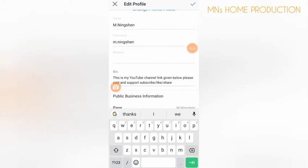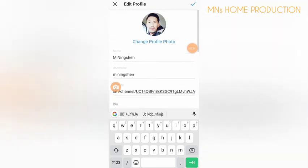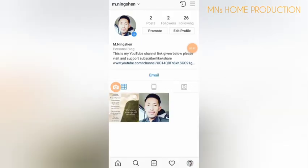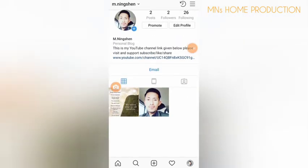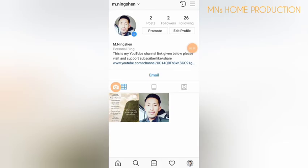You have to paste it in the website field. Click there and press for a few seconds, then paste it. Go back to your profile and click on the link so that it will redirect to your own YouTube channel.